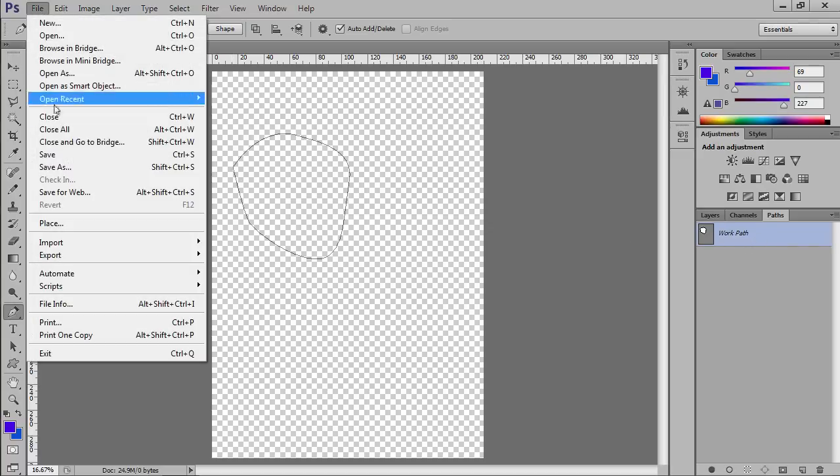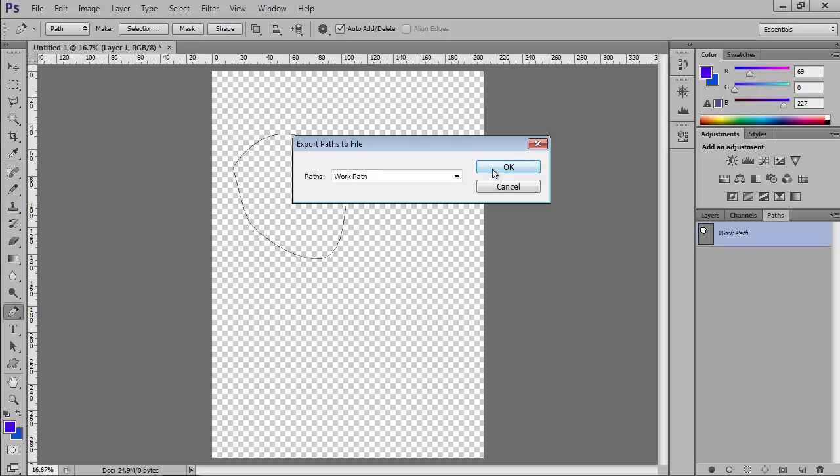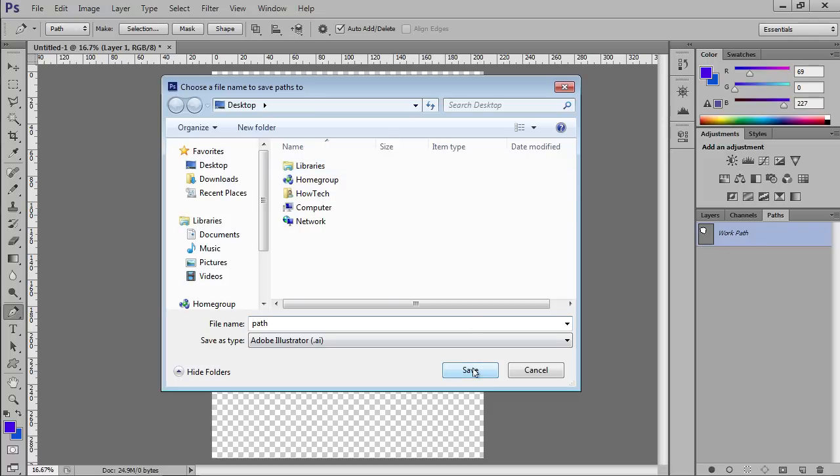Go to the File menu and click on Paths to Illustrator under the Export submenu. In the dialog, press OK. In the following window, define the file name and press Save to save the file in the Adobe Illustrator file format.